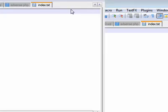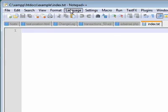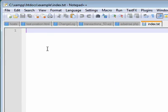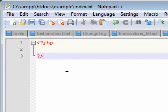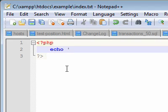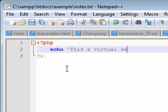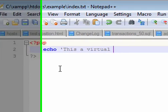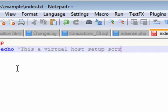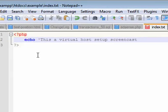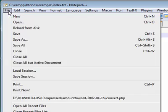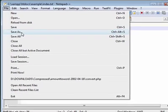I'm editing the file in notepad++ but be mindful of the extension, it's index.txt, we'll have to change this later on. Let's define the language, let's say it's using PHP. So we can easily start typing something. Let's just say echo. This is a virtual host setup screencast. Let's save our file.